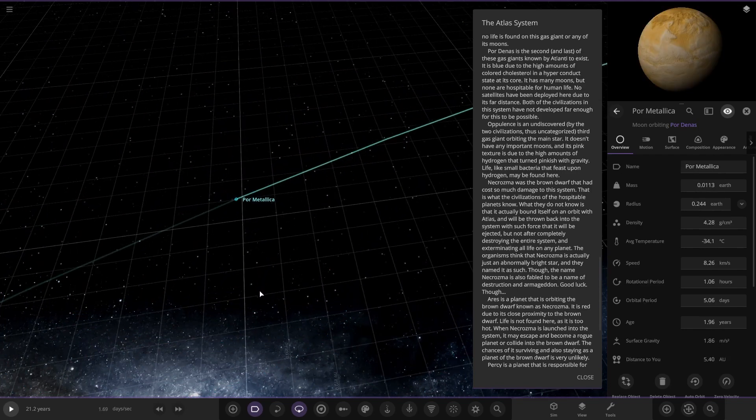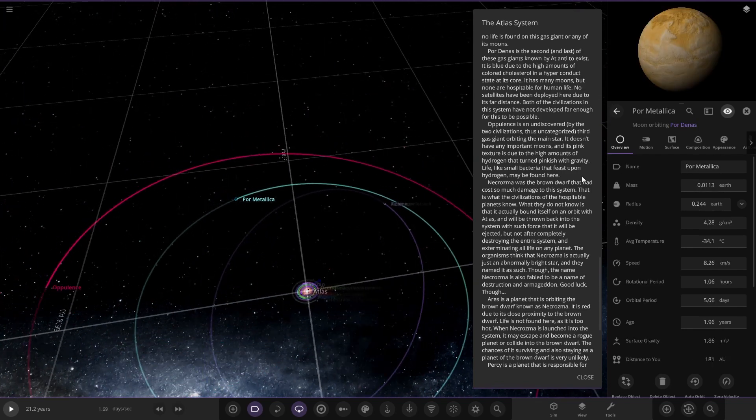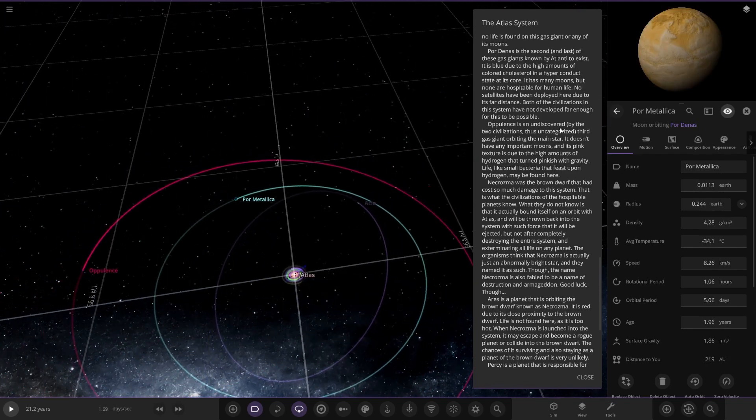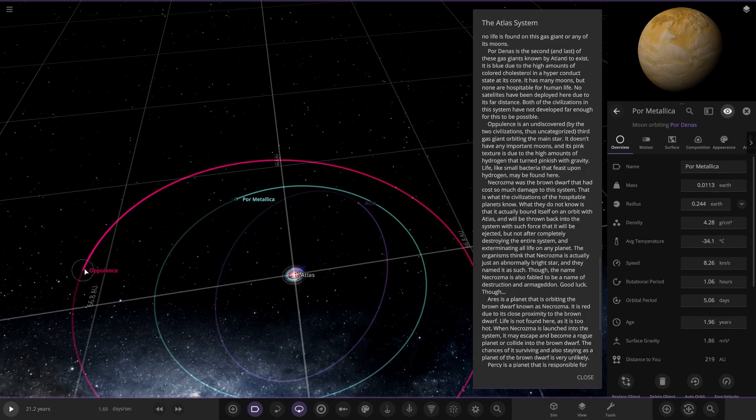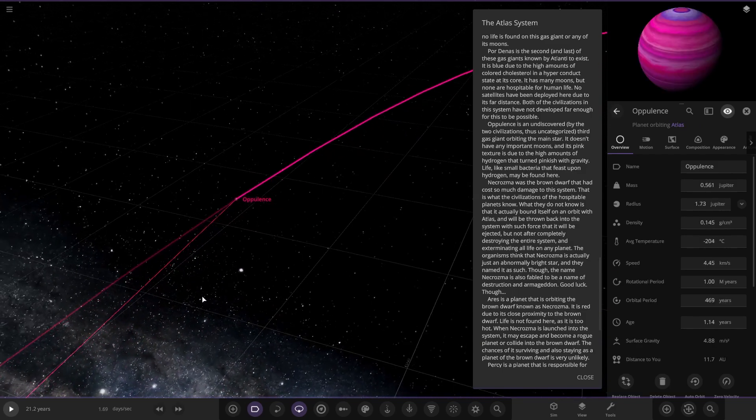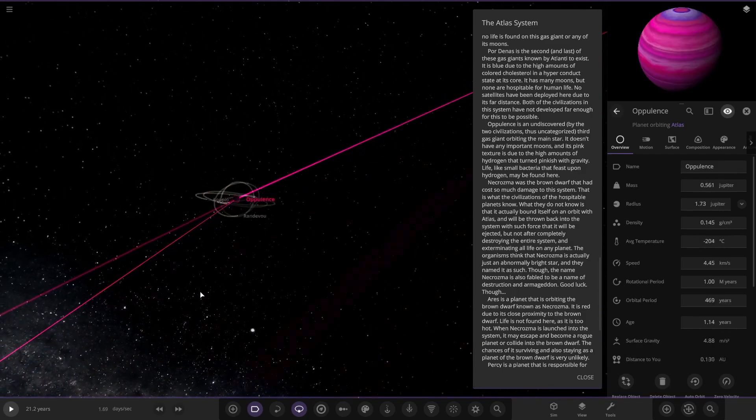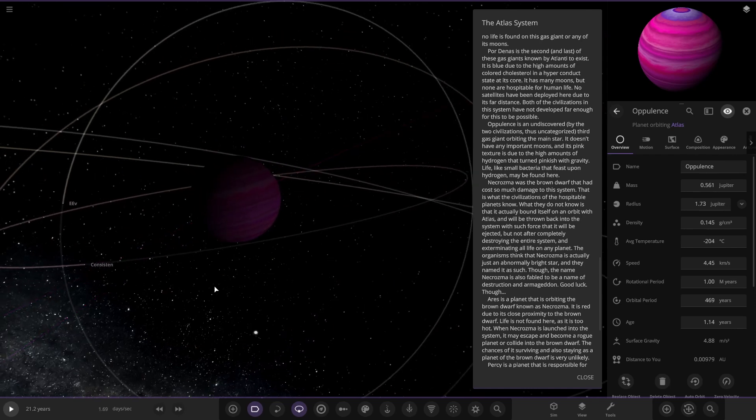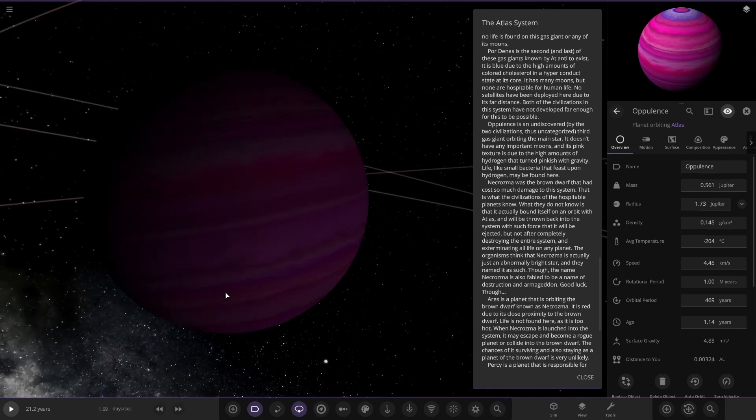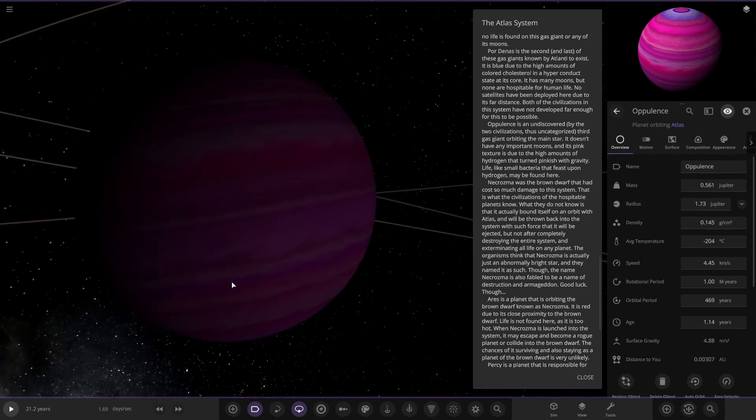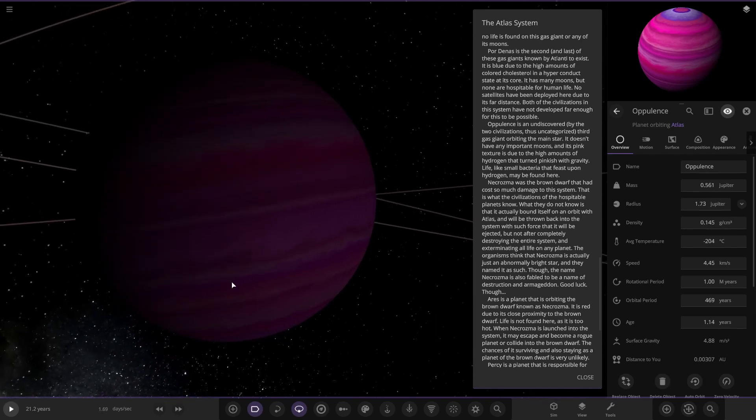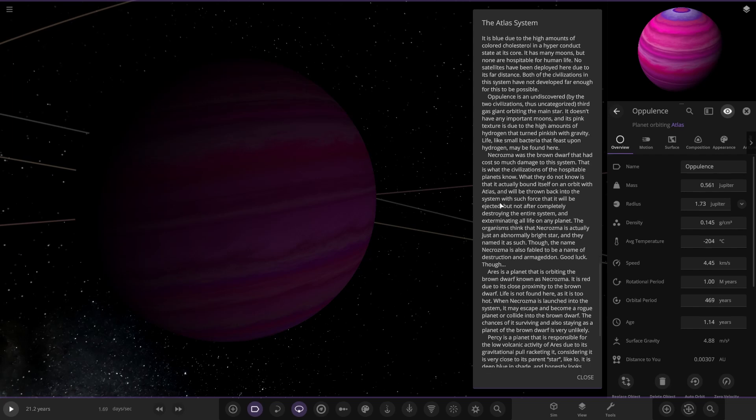So now we're taking a jump. Opulence is undiscovered by the two civilizations, thus unclassified. It's the third gas giant orbiting the main star. It doesn't have any important moons, and its pink texture shows the high amounts of hydrogen turned pinkish with gravity. Life like small bacteria that feast upon hydrogen may be found here.